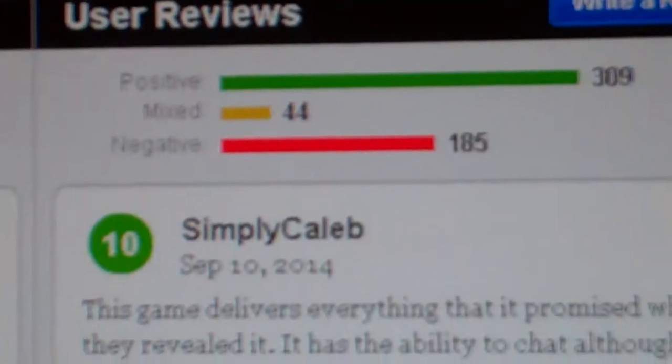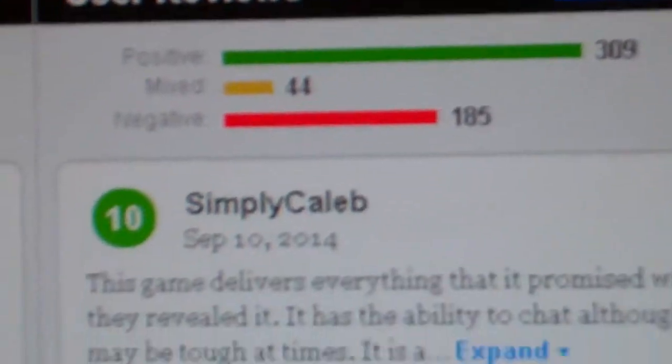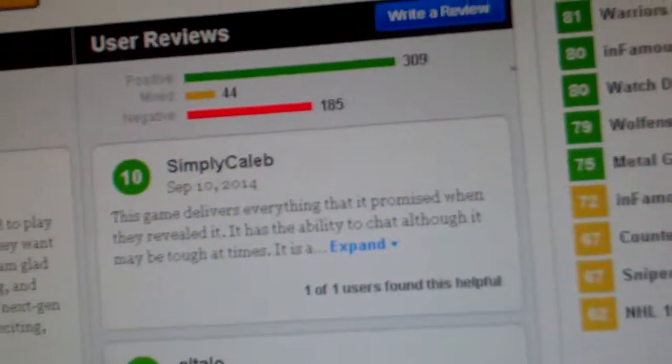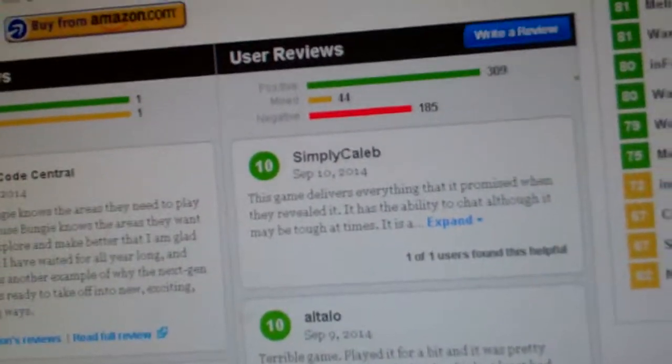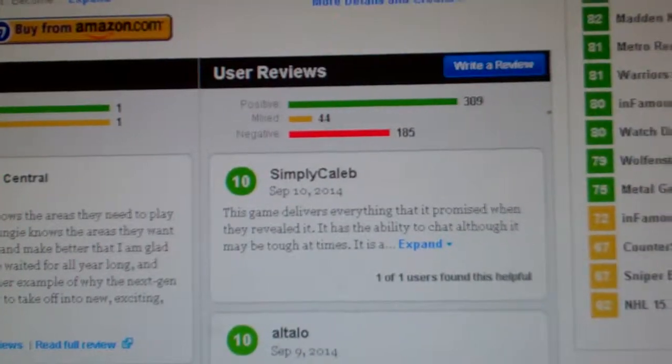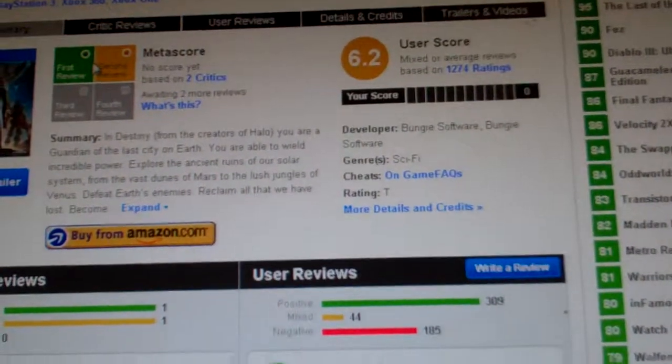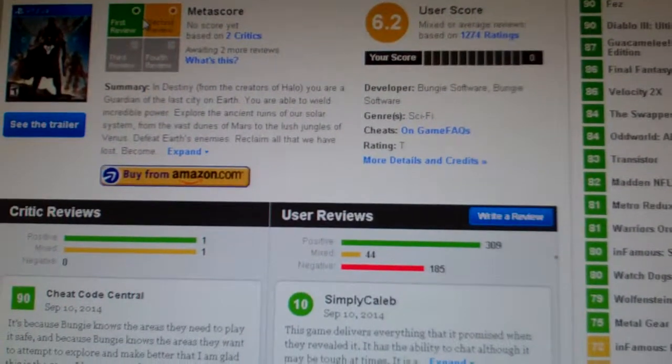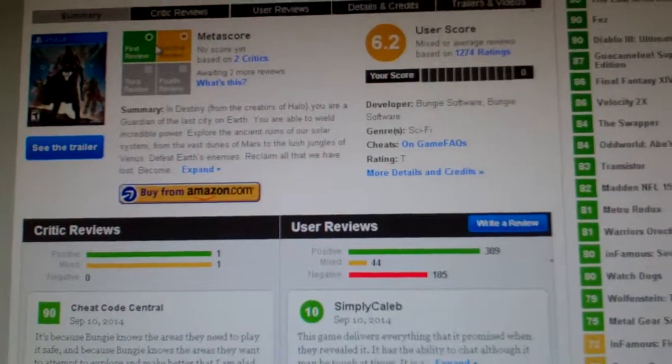That is a lot of red line right there. That's more than half of the people who bought this game are unsatisfied. 6.2 out of 10.